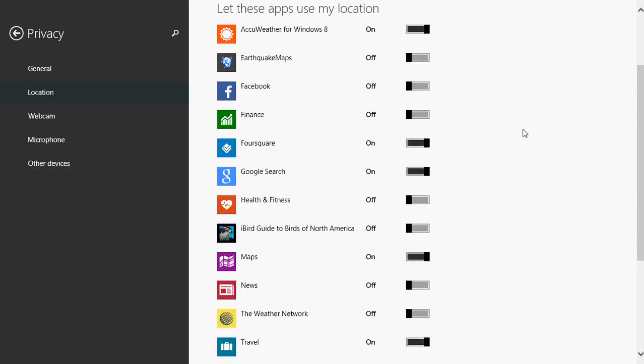Some others, like for example, Foursquare, I keep on because I want to know, for example, around me what are the best restaurants if I want to search for that. So you need to keep the location on if you want to have those working.